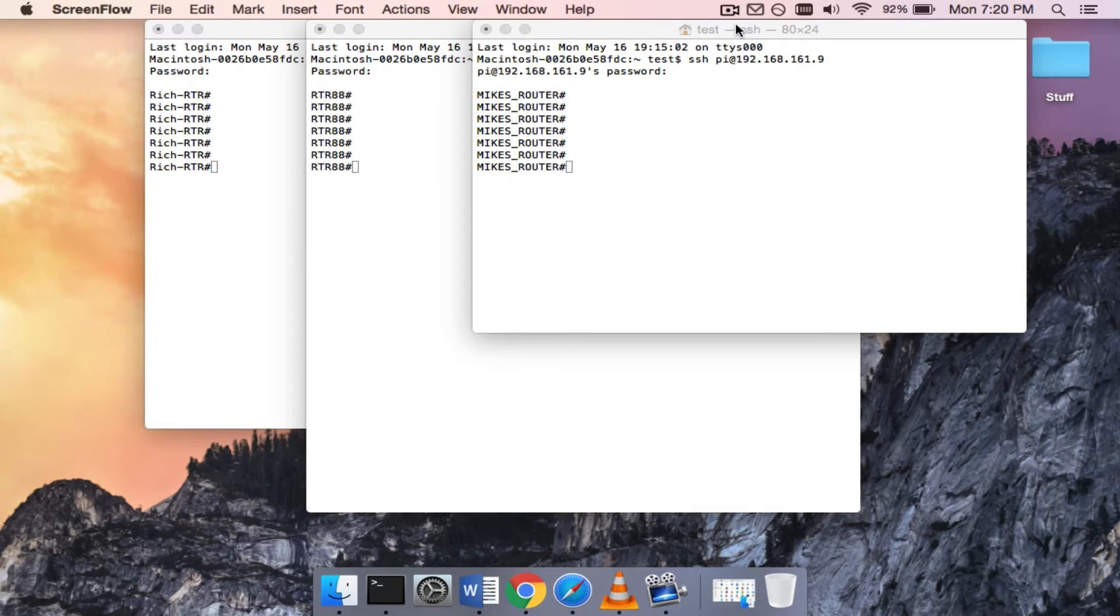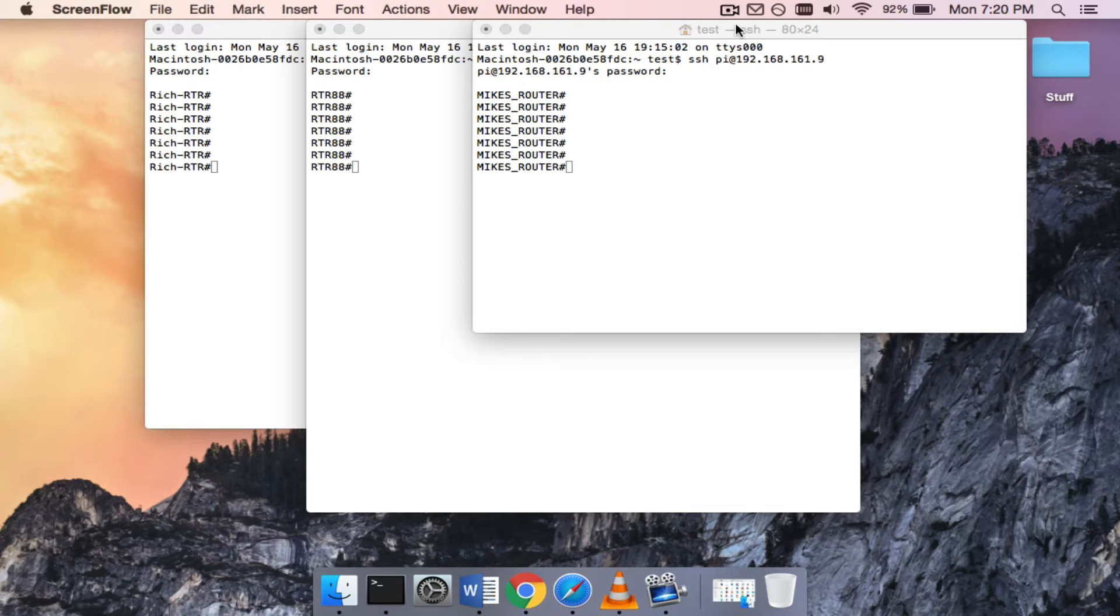Here's an example of what you can do with Ansible. I have three terminal windows open. Each one is going to a Cisco 3560 switch in my lab.